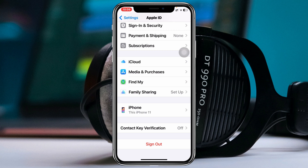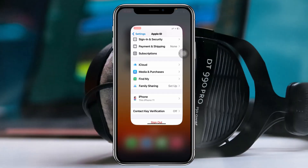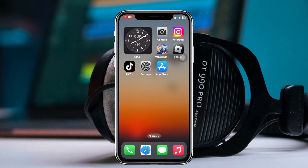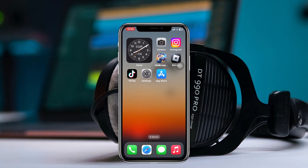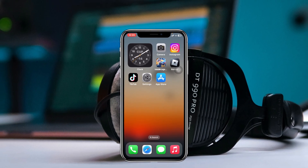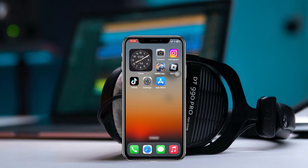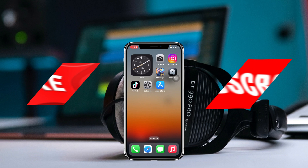Your Apple ID will be removed from that specific device. This is how you can log out your Apple ID from any of your devices. Hope you find this helpful — if you do, please drop a like and subscribe to the channel. See you around, and thank you very much for watching.